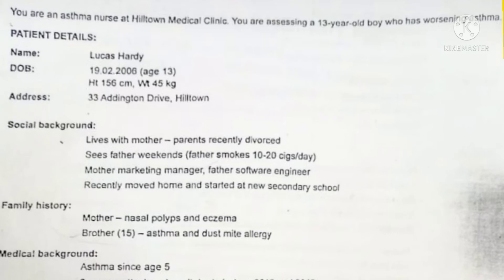You are an asthma nurse at Hilltown Medical Clinic. You are assessing a 13-year-old boy who has worsening asthma. Patient details: name Lucas Hardy, date of birth 19th February 2006, age 13. Height and weight is given, address is given. Social background: lives with mother, parents recently divorced. Father visits on weekends and smokes 10 to 20 cigarettes per day. Mother is a marketing manager, father a software engineer. Recently moved home and started at new secondary school.